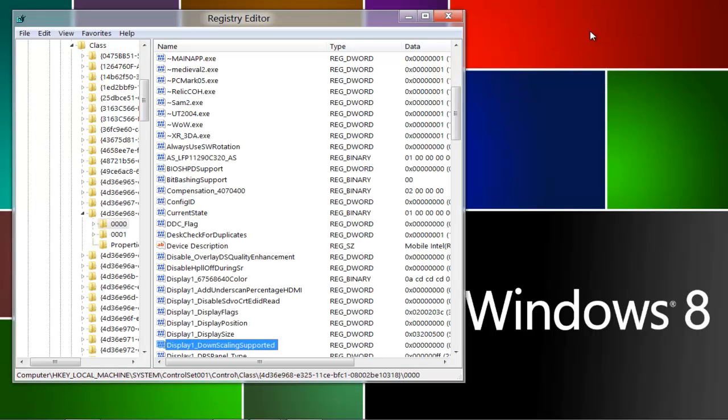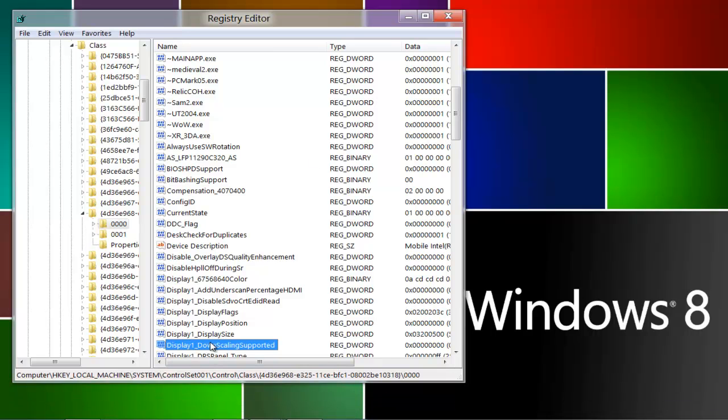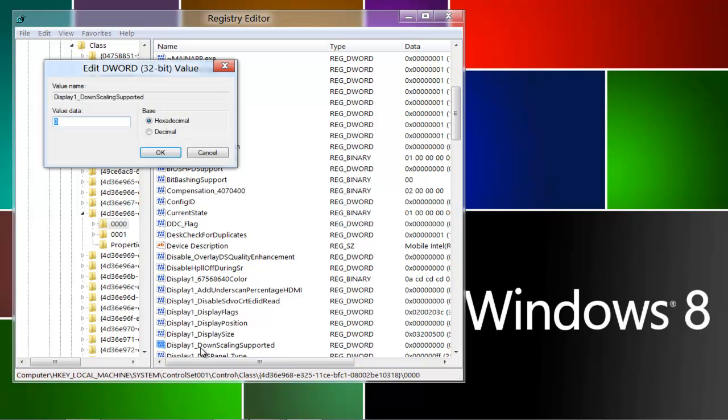Okay, so now that it's displayed, what you want to search for is what is highlighted right here. Just double click on it: Display1 downscaling supported. Double click on that with your mouse. All you have to do is delete the zero and replace it with one, and then press OK.